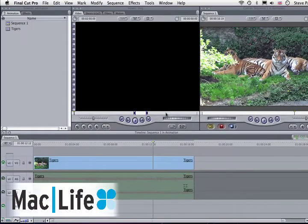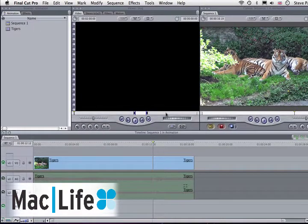Hi, I'm Steve Paris, and I'm going to show you how to animate a clip from the canvas window.